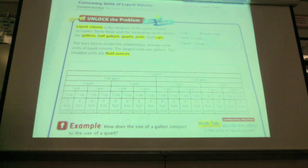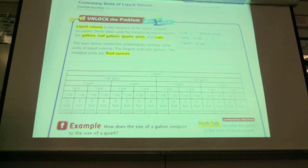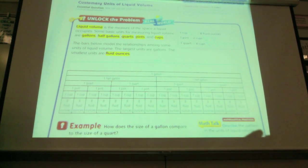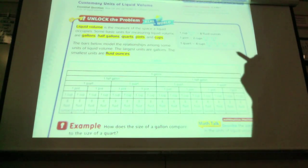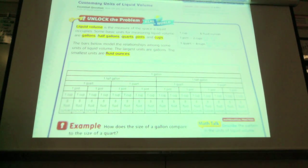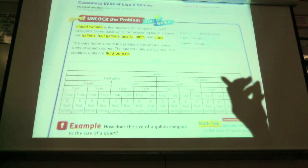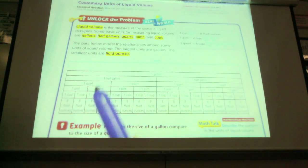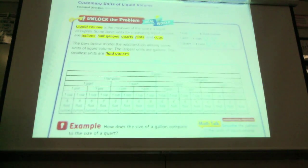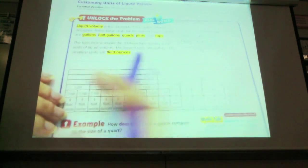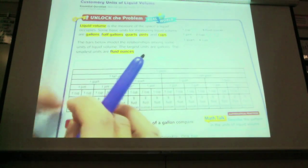The bars below model the relationship among some of those units of volume. The largest units are gallons and the smallest are fluid ounces. Remember, a gallon is like the size of a gallon of milk. And the benchmark for a fluid ounce was the dropper — like a medicine dose.